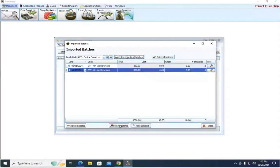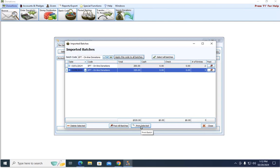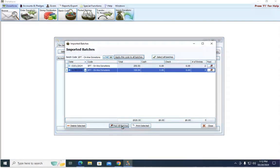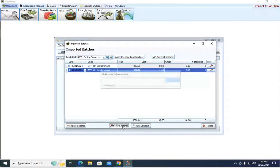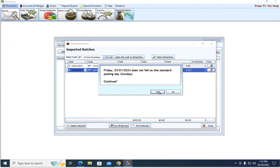And then if all looks well, and you're ready to post, down here at the bottom, you can hit post all batches. If you want to print an unposted batch first, say you want to look things over, down at the bottom, you can hit print selected. But if all looks well, hit post all batches.